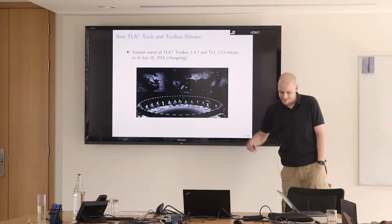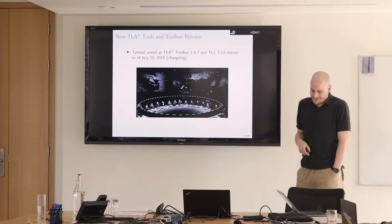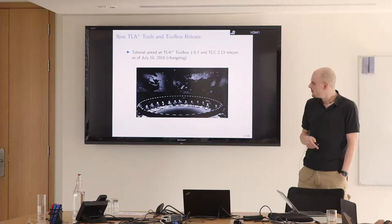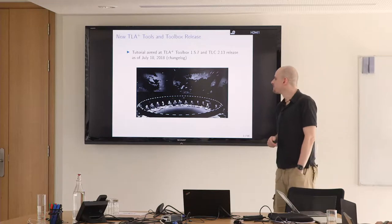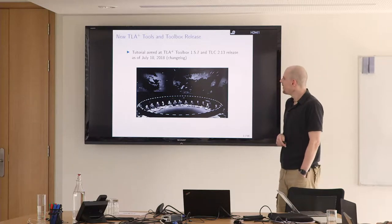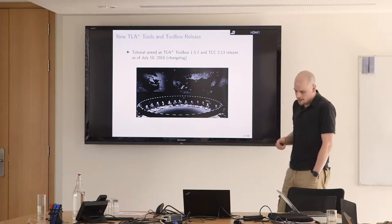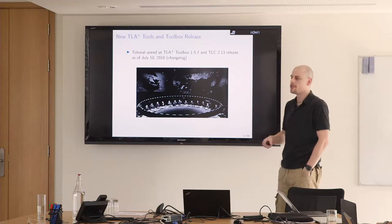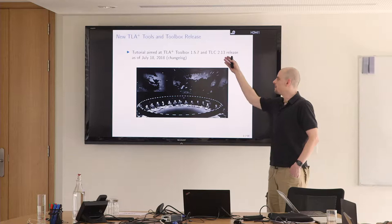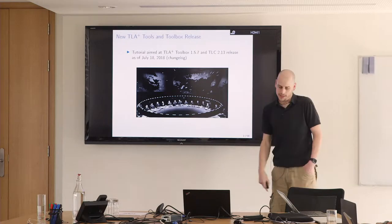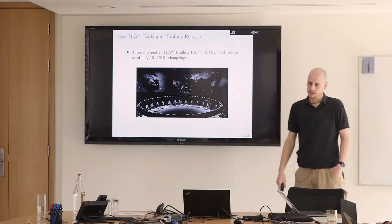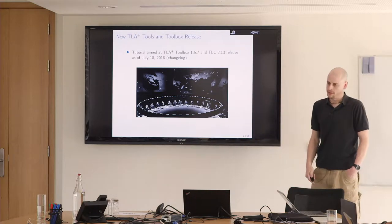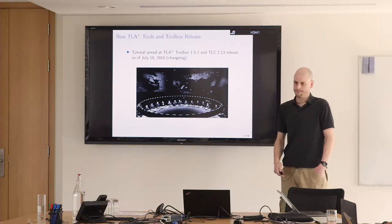There is a change log on GitHub, a very detailed one this time where we have screencasts of the new features, also the features on the toolbox. I prepared this talk early in advance. The tutorial is based on the features that are present in the new TLC version 2.13.